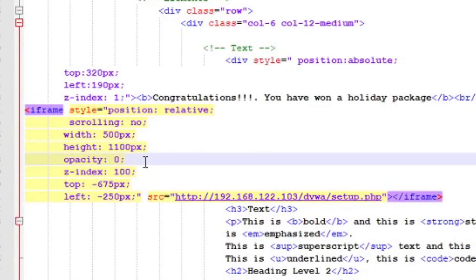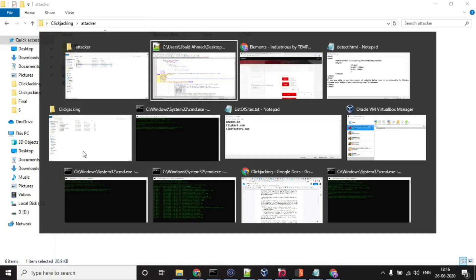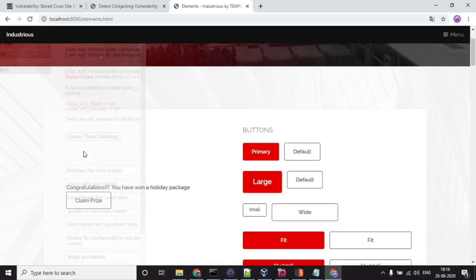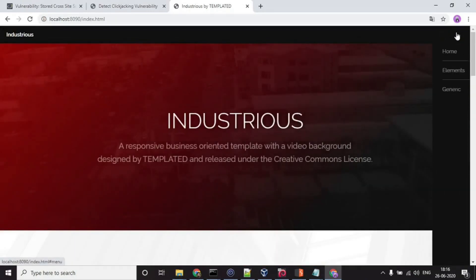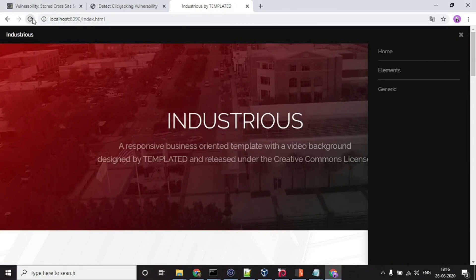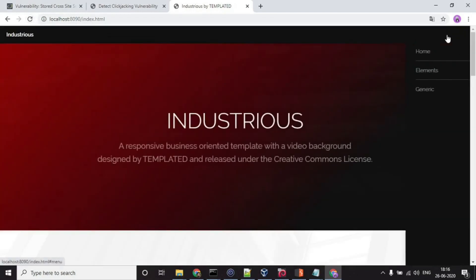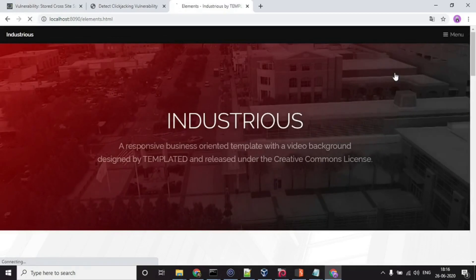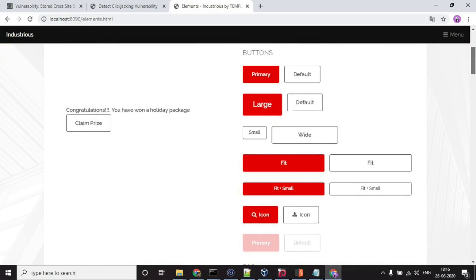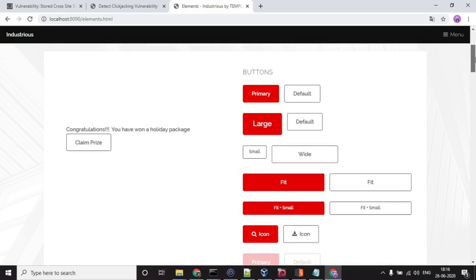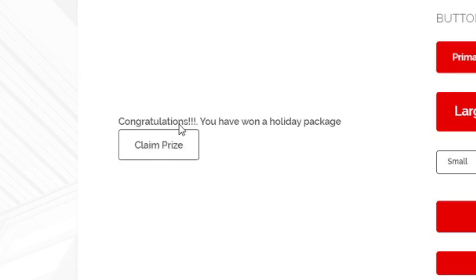Let's set it to zero. Let's just refresh it. And over here, you can see I just have this 'Congratulations, you have won a holiday package' text and this claim prize button.